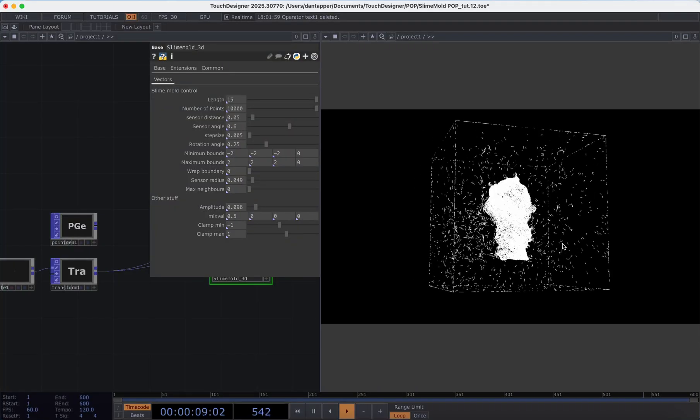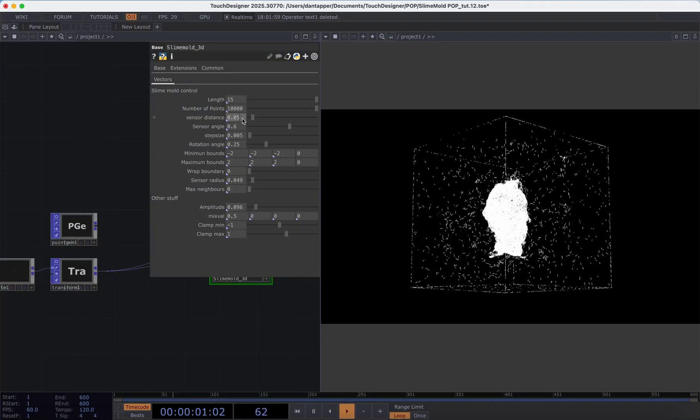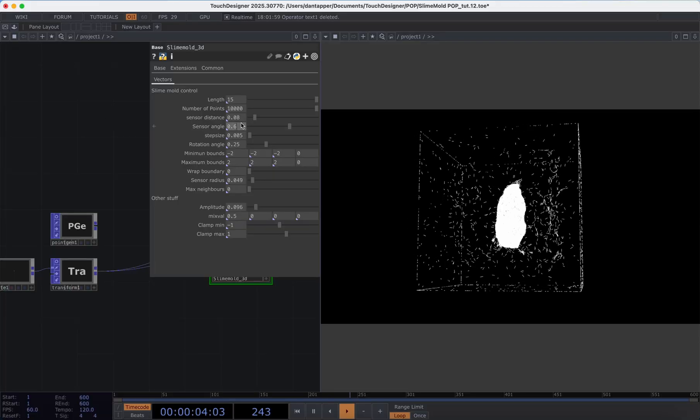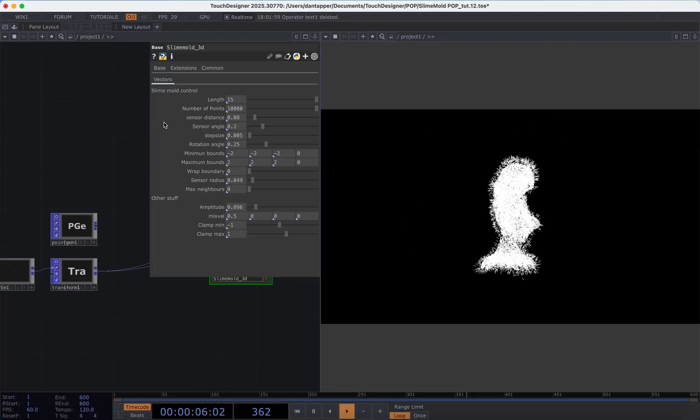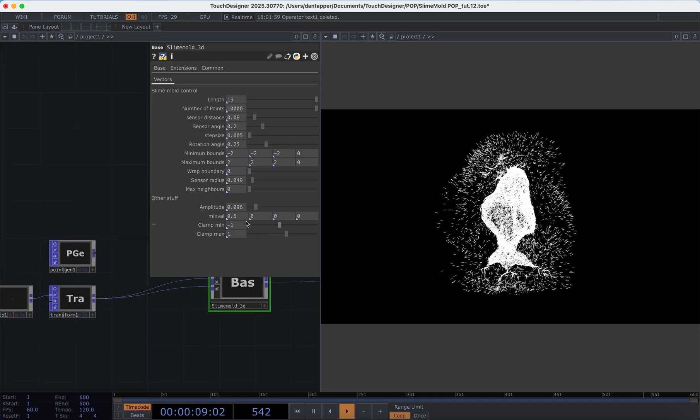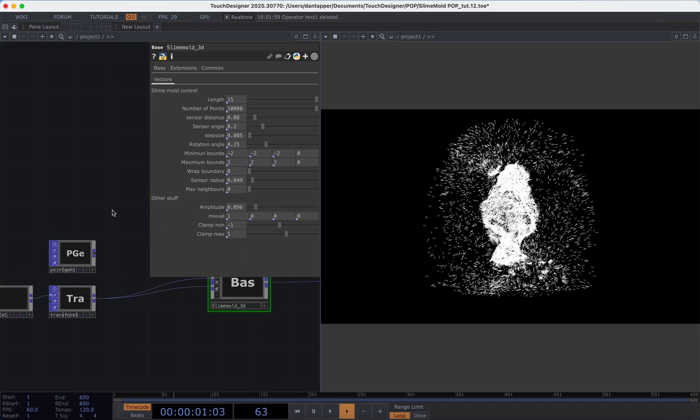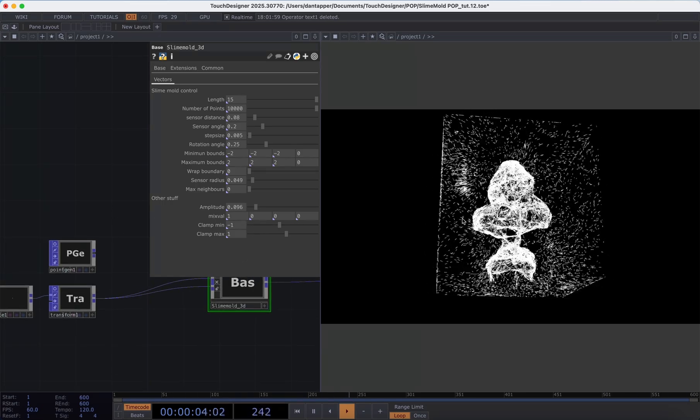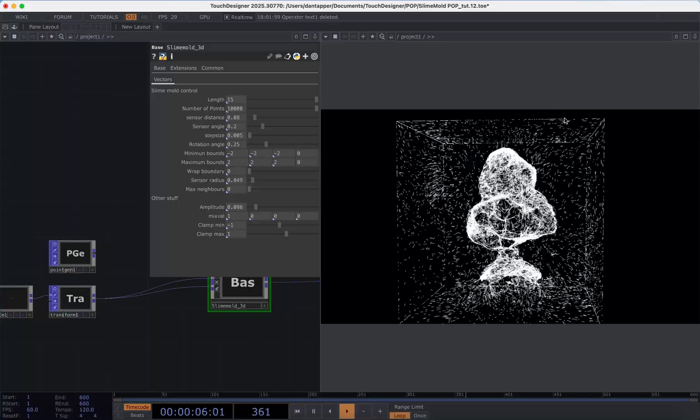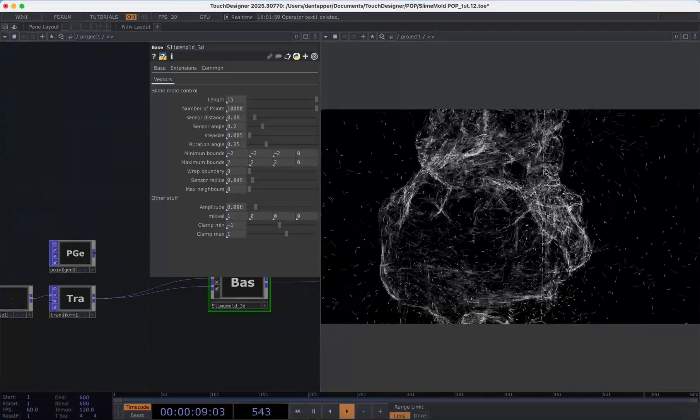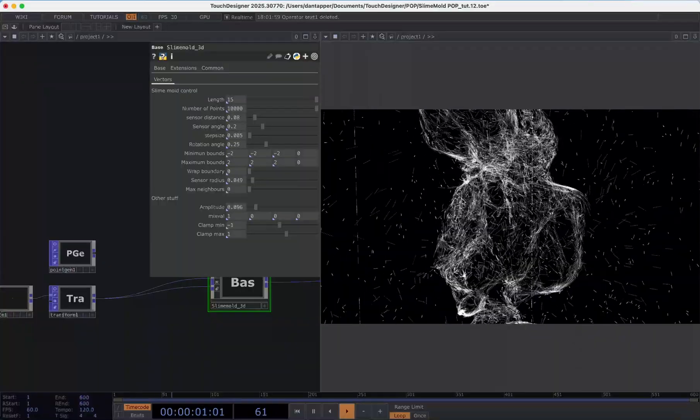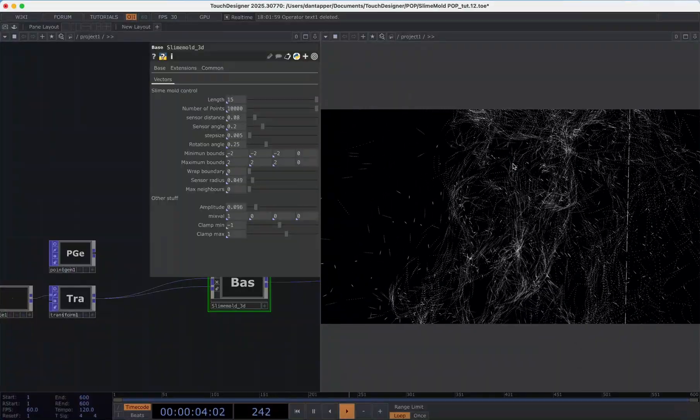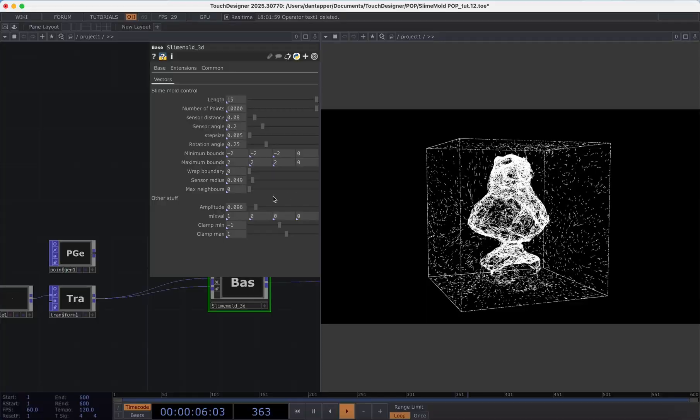Maybe even down a bit more and let's try changing a few values here. Change that mix value up to one so we can pull more onto the shape.